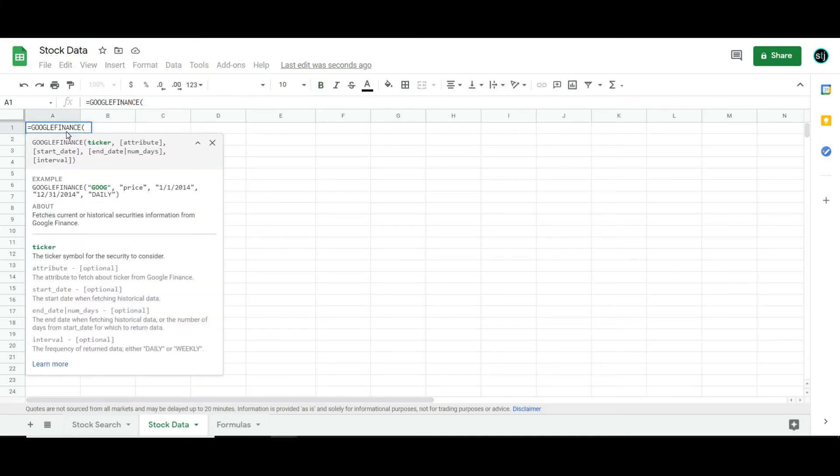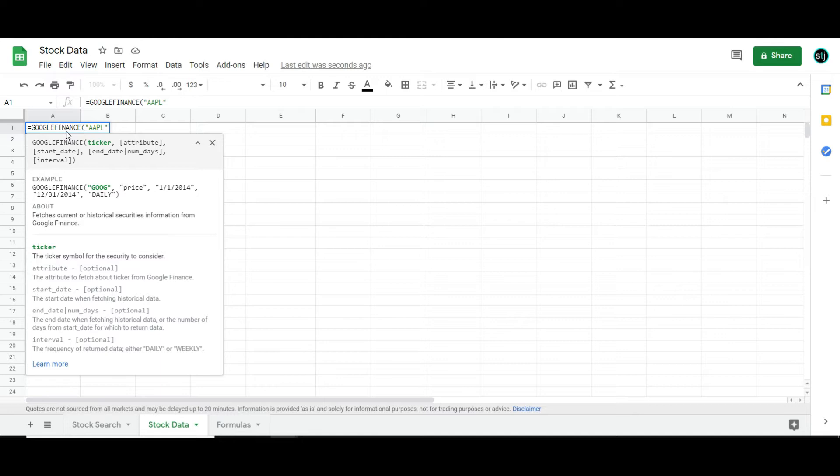So first things first, let me just show you the formula. If you're not going to use a reference cell, this is how you would make the formula. You go ticker, so like apple, comma, attribute. So we'll just go with something simple like price.